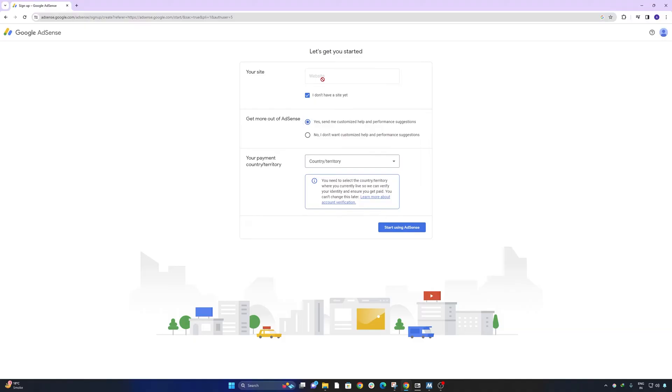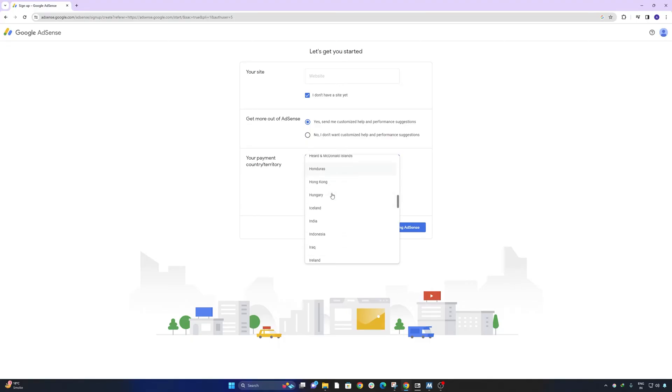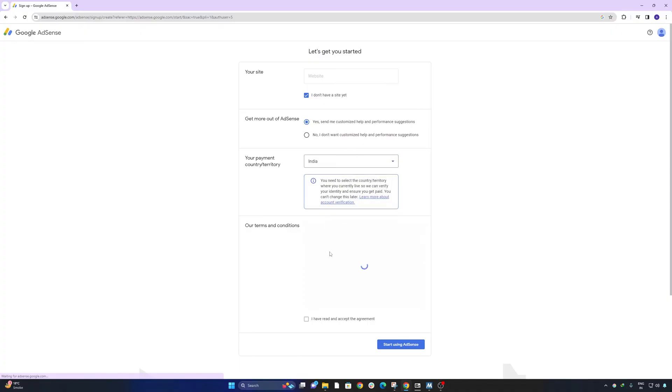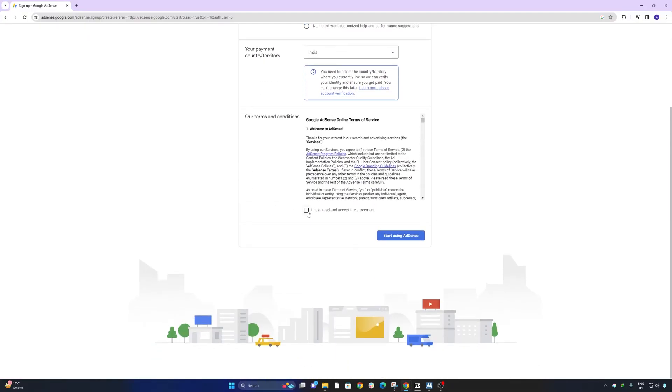In my case it is a YouTube channel so I'm going to say I do not have a site yet. Then from here I can select my country which is India, and then I can accept terms and conditions and click on start using AdSense.